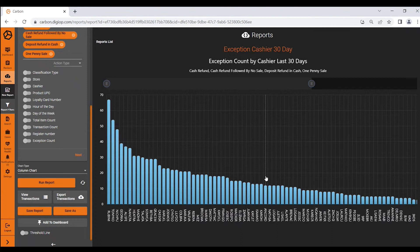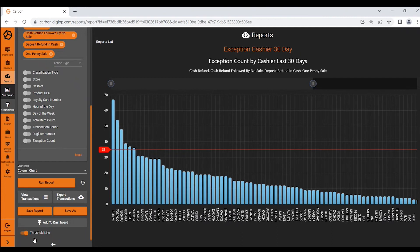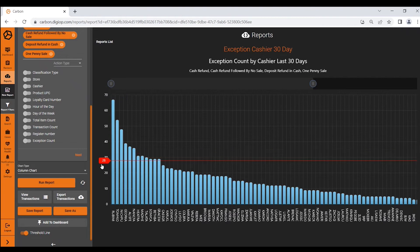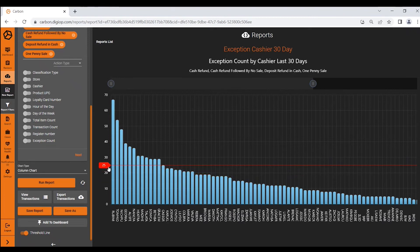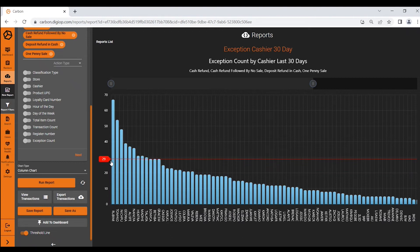The other thing that's very interesting from here that you can do is what we call the threshold line. This threshold line, as you can see I can move this around, and I can decide what is the median, what is an acceptable level for this particular exception type, this report. So if I look through here I may say that I want to be notified if anyone exceeds 29.